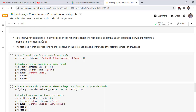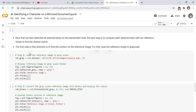Now that we have detected all external blobs or contours or bounding boxes on the handwritten note, the next step is to compare each detected blob or contour with our reference shape to find the closest match. The first step in that direction is to find the contours on the reference image — first we find all contours in the reference image. For that, we need the reference image in grayscale.